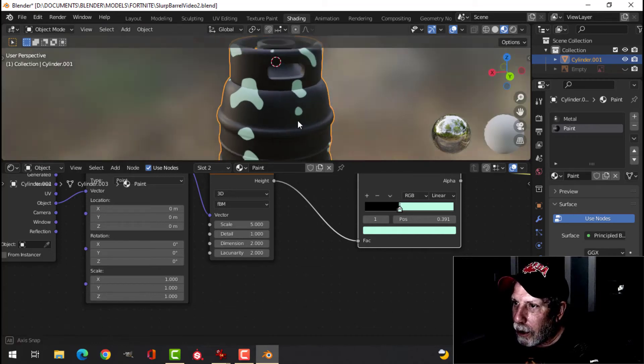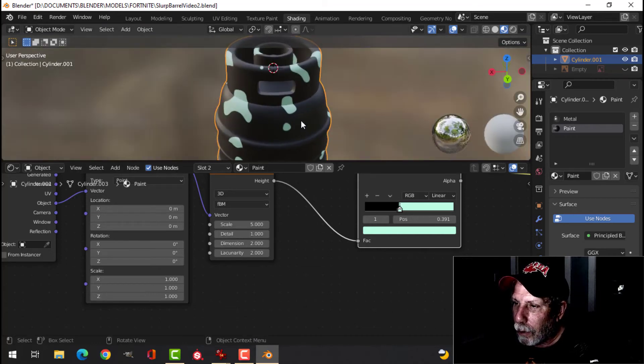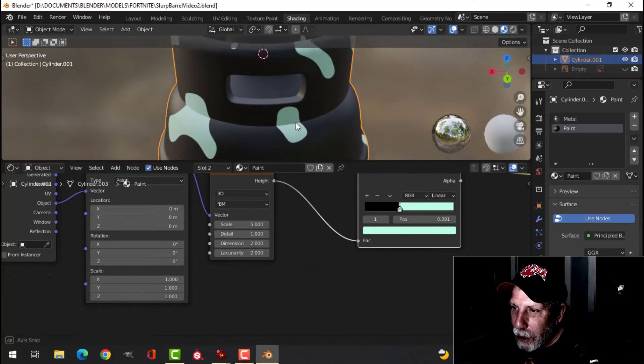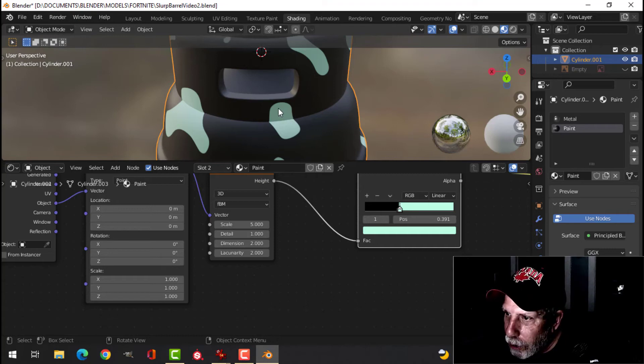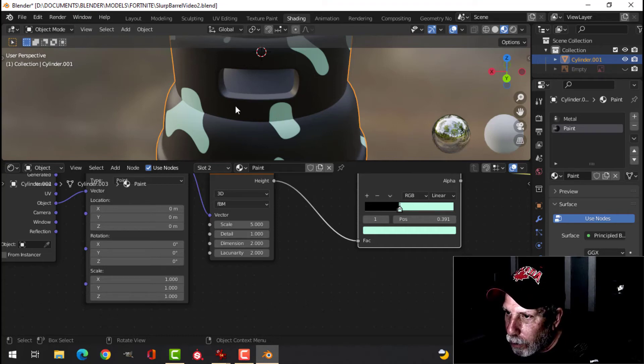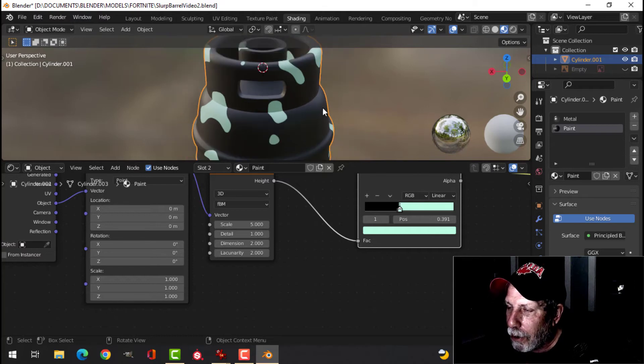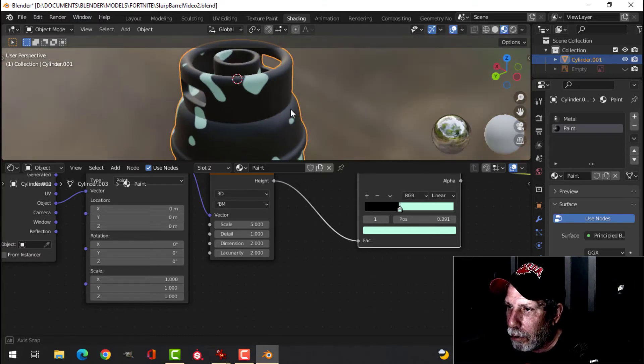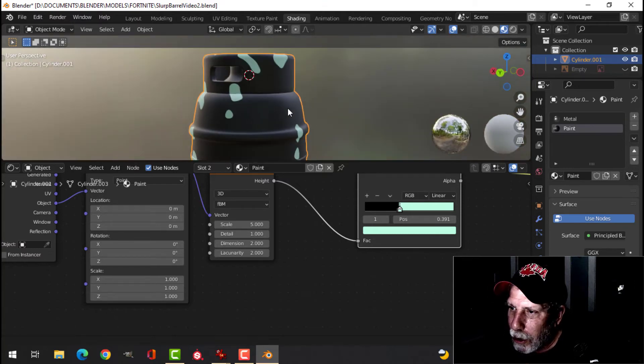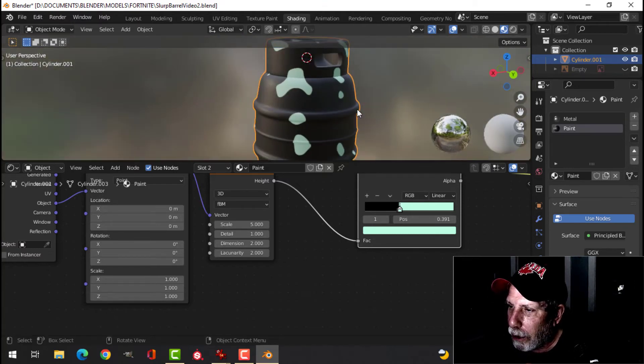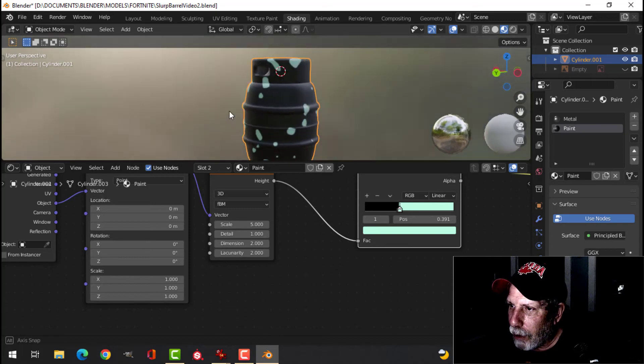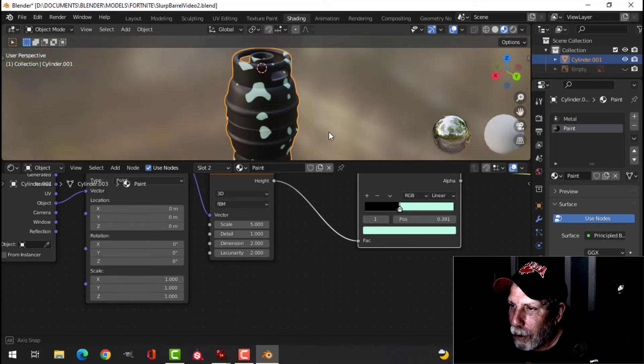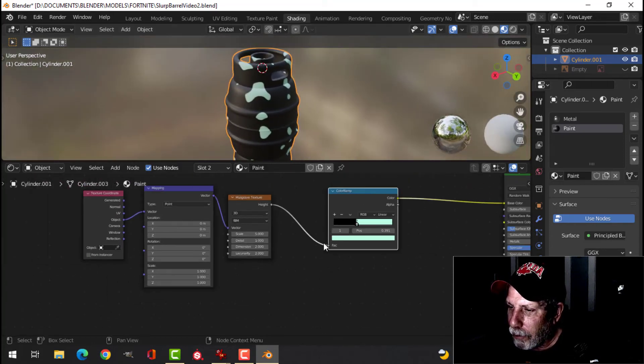I'm going to change the detail and change the shape a bit. You can see that the reason I had joined these so that this paint blob will kind of go over from the top onto the bottom. Otherwise, they'd be separate pieces and it wouldn't quite look right. So I'm going to get some blobs of paint on there.